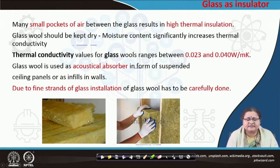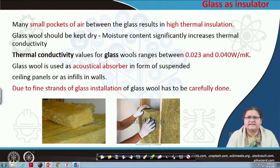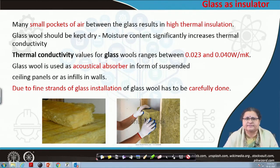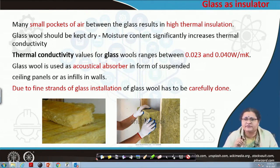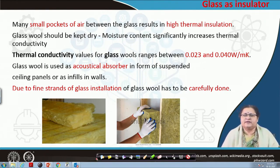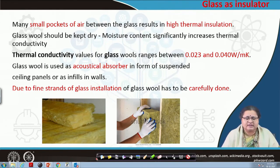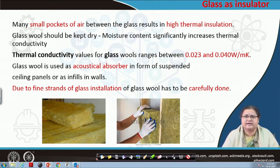What is entrapped in the glass wool? It is air which is entrapped, and that air is actually what helps in the insulation process. This entrapped air is the player of insulation — it should be dry. If there is water inside, it no longer serves as thermal insulation. It also acts as an acoustical absorber. The thermal conductivity value of glass wool is of the order of 0.023 to 0.04 watt per meter kelvin. This can be used for acoustical absorbers also, in the form of infills in walls or ceilings.